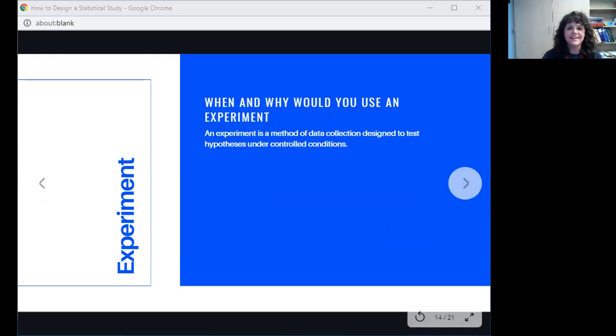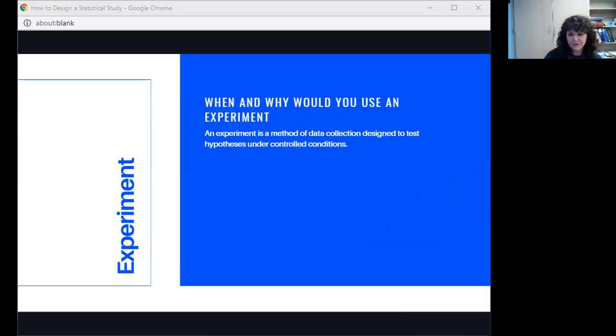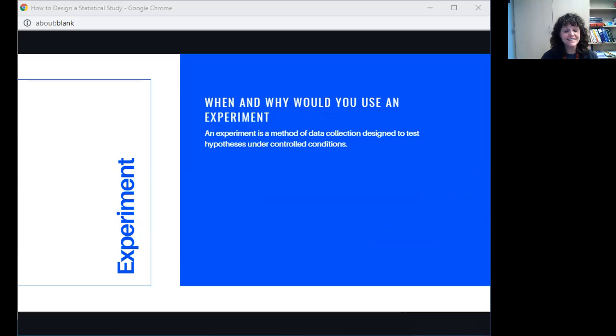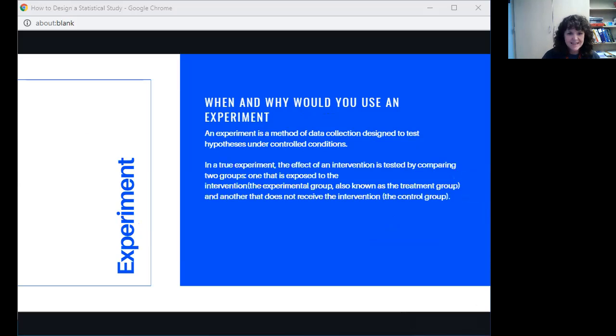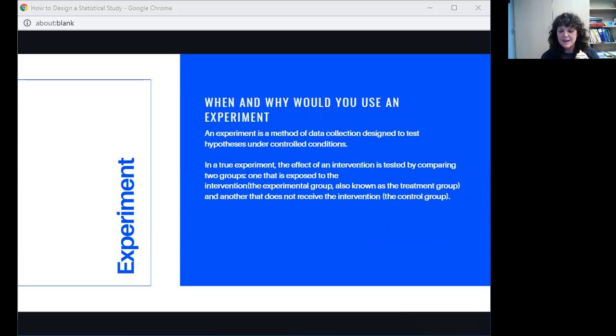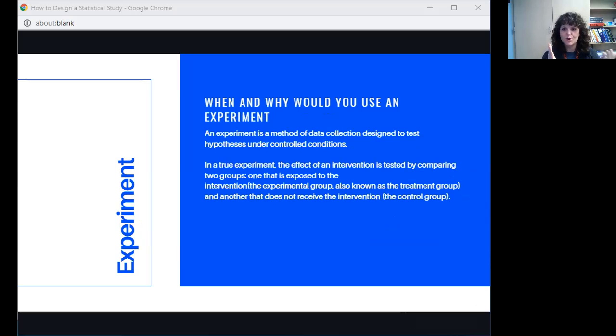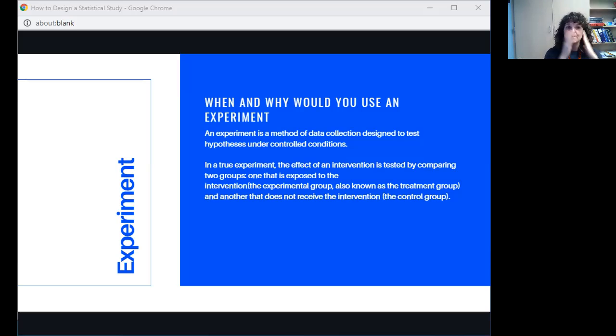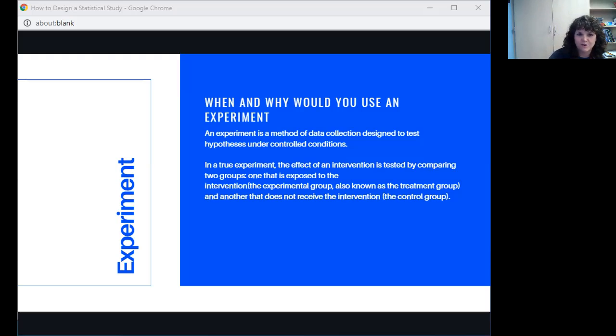The second data collection method is experiment. You are very familiar with what experiments are because of science. When and why would you use an experiment? It is a method to collect data that is designed to test hypothesis under conditions that you can control. So if you can actually control what's happening in the situation, you can impose a treatment or a variable onto the group, then that's when you want to use an experiment. In a true experiment, the effect of an intervention is tested by comparing two groups. We have a control group, one that does not get the treatment, and we have a treatment group, and that's the one that you're applying the treatment variable to. In an experiment, you have to have those two things to compare in order to get accurate results.